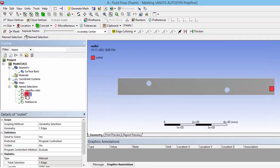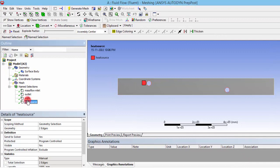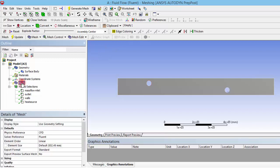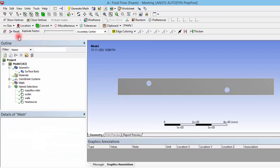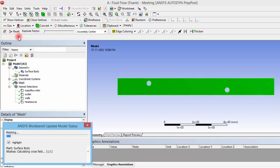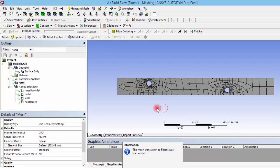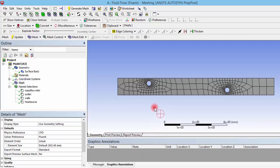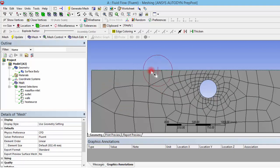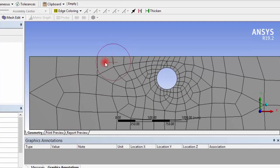Now that we have defined all boundaries — inlets, outlets, walls, and heat flux boundaries — we move to step three: creating the mesh. Simply clicking Mesh and then Update will generate a default mesh. However, for a meaningful analysis, we need important considerations before meshing. Since we have a wall, there will be boundary layer development — both hydrodynamic and thermal boundary layers.